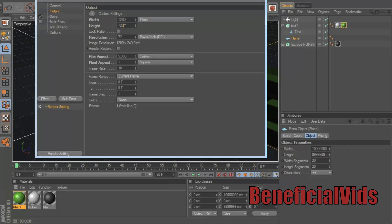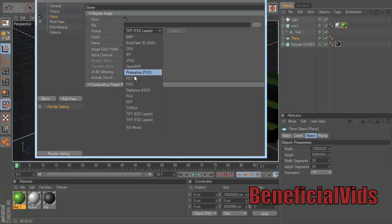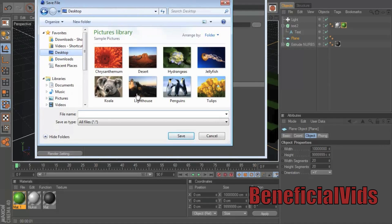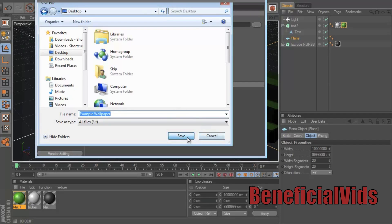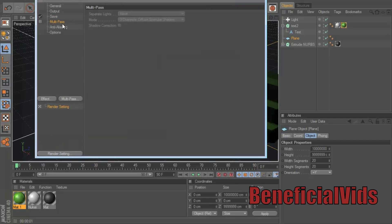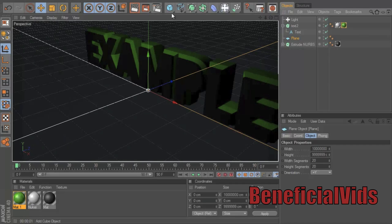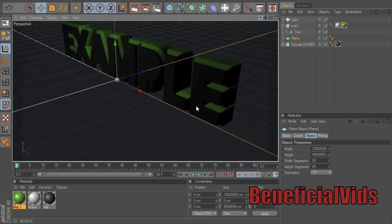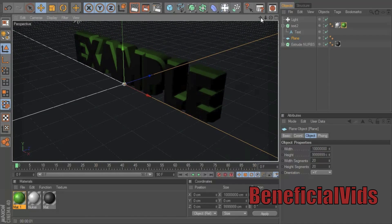Go to output. If it's going to be a wallpaper, you should make it the size of your screen, which mine's just about 1280 by 720. For save, you want to save it as PNG, then find the folder that you want to save it in. I'm just going to save it to my desktop as 'example wallpaper'. Save it. Go to multi-pass, anti-aliasing, click 'best', make sure that's 'still image'.